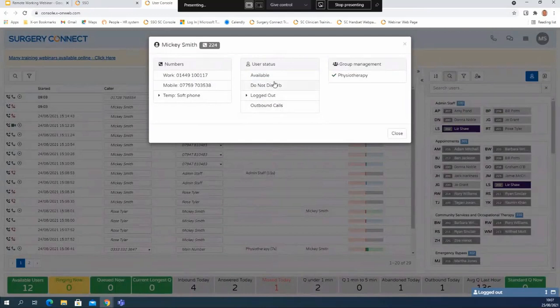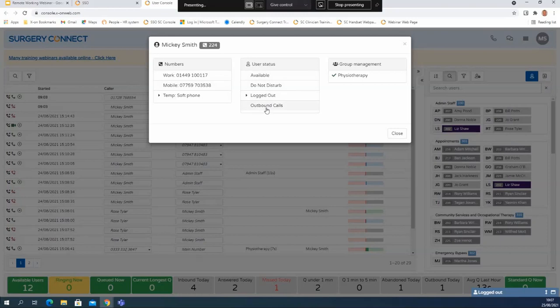You can also change your status from here. Because I'm working remotely I'm going to select my soft phone. If I was in the practice and logged into a desk phone it would default to my work number, and I also have a personal mobile number here that's been added by the practice manager so that I'm able to forward my calls to that number as well. In the user status I can change my status, which would be just the same as logging into a desk phone within the practice - so I can make myself available. That will then turn me light grey in the user list and mean that calls can now come through.